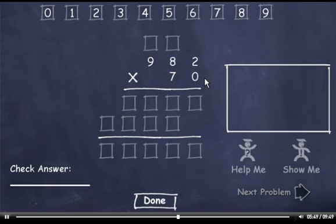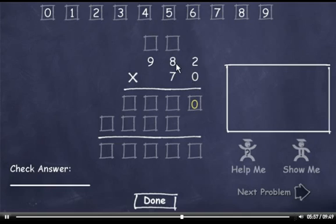982 times 70. 0 times 2 is 0. 0 times 8 is 0. And 0 times 9 is 0.